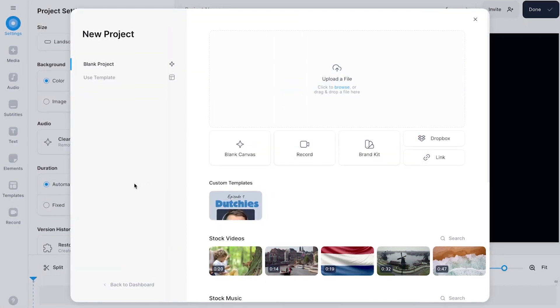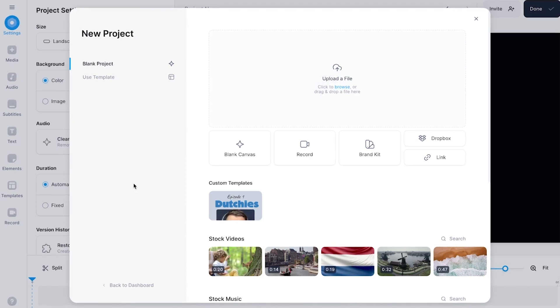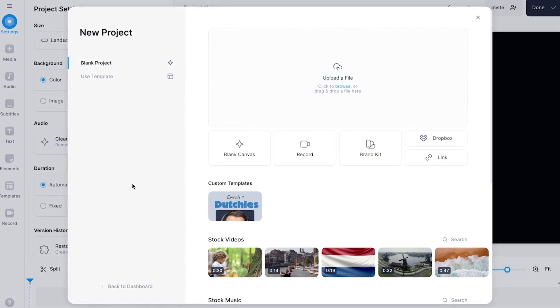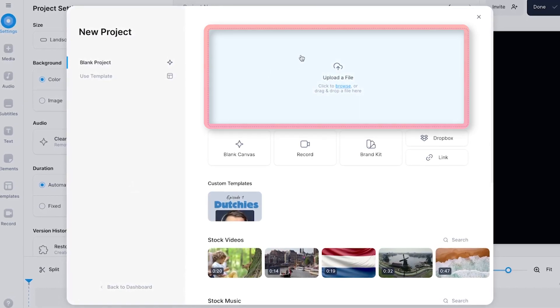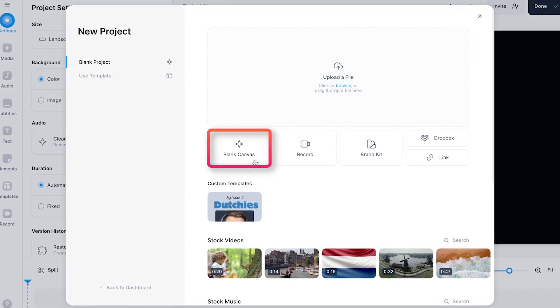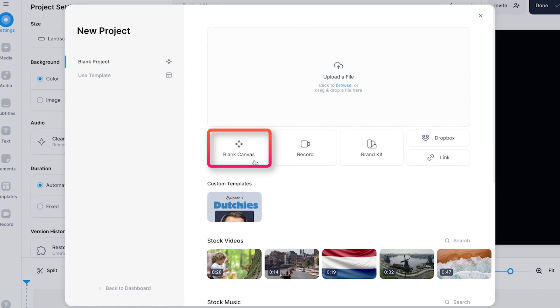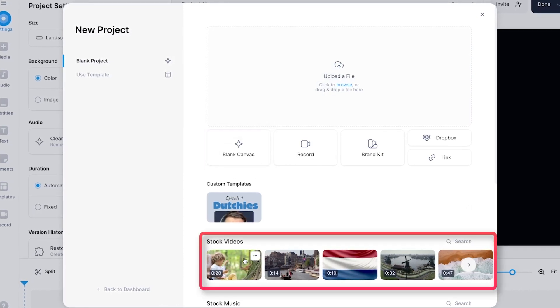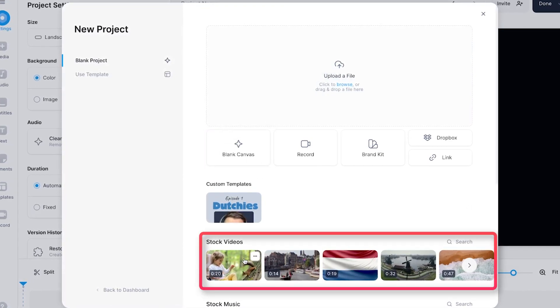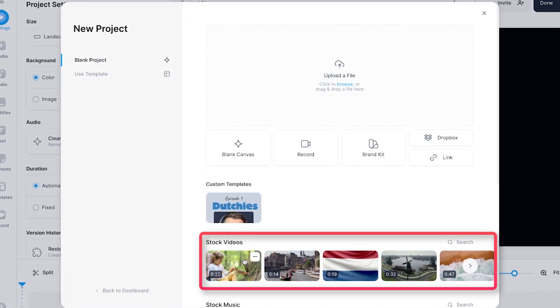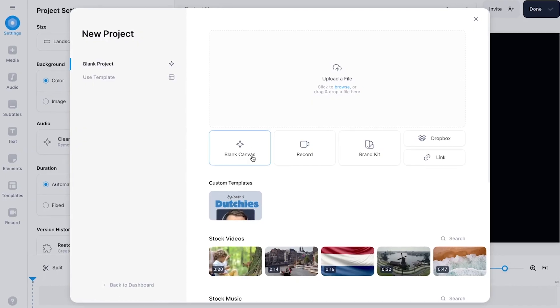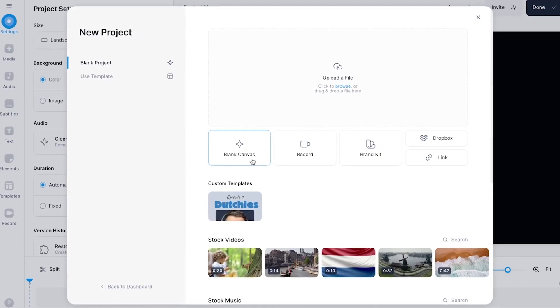So we just started a new project within Veed's editor and we can instantly get started. We can upload a video, we can start from scratch by starting with a blank canvas or we can even choose one of the amazing videos in the video stock library which I'll show you later how you can do it. In this case I'm going to start with a blank canvas.